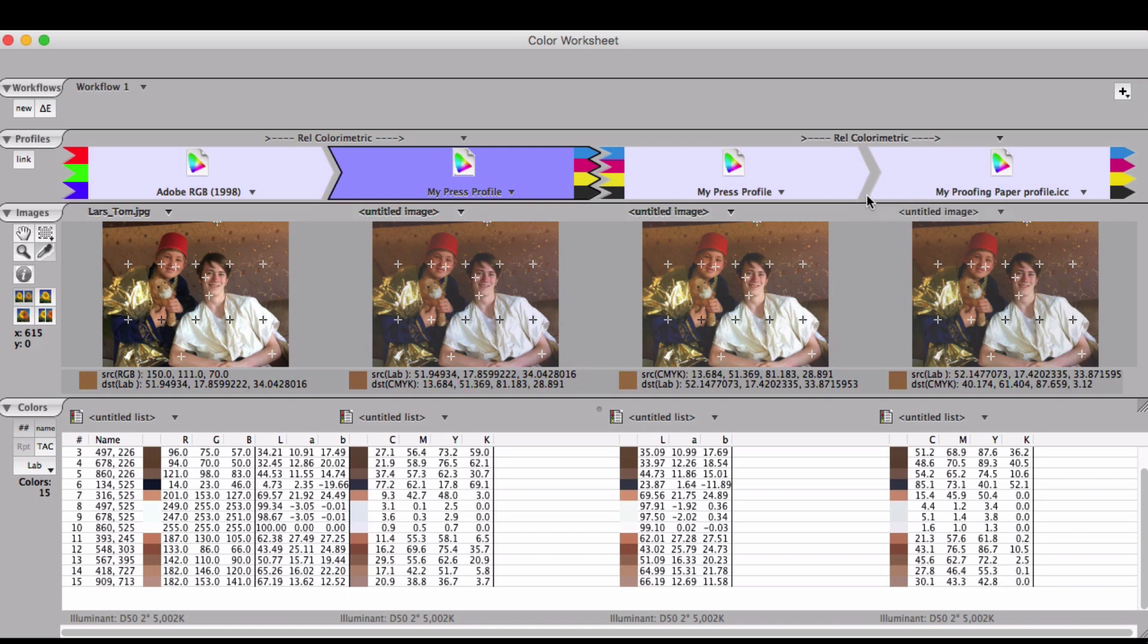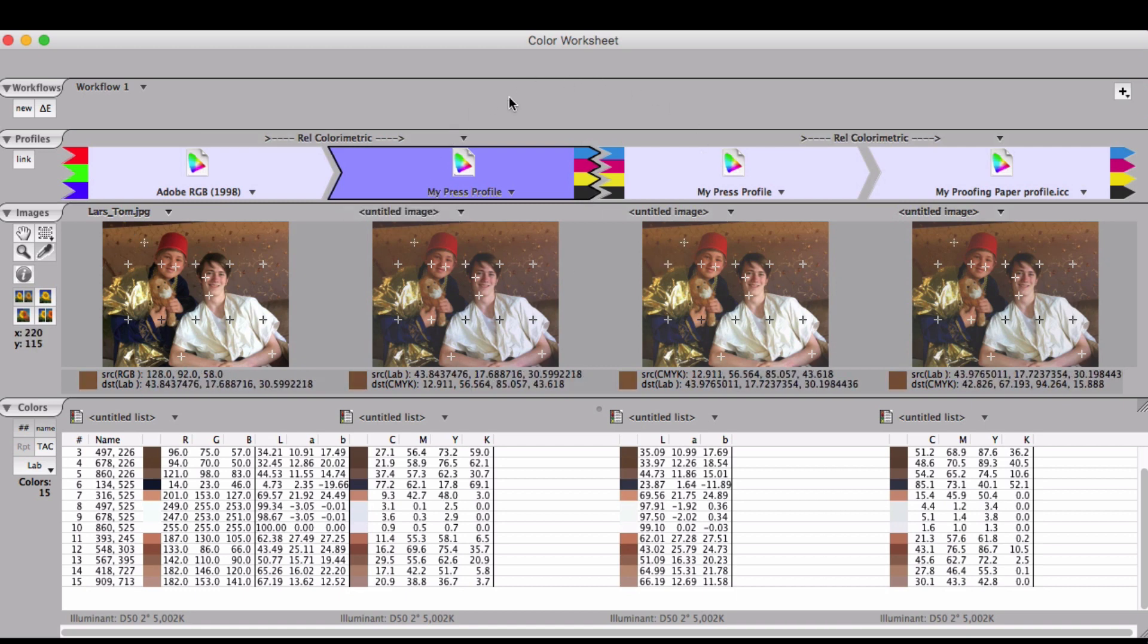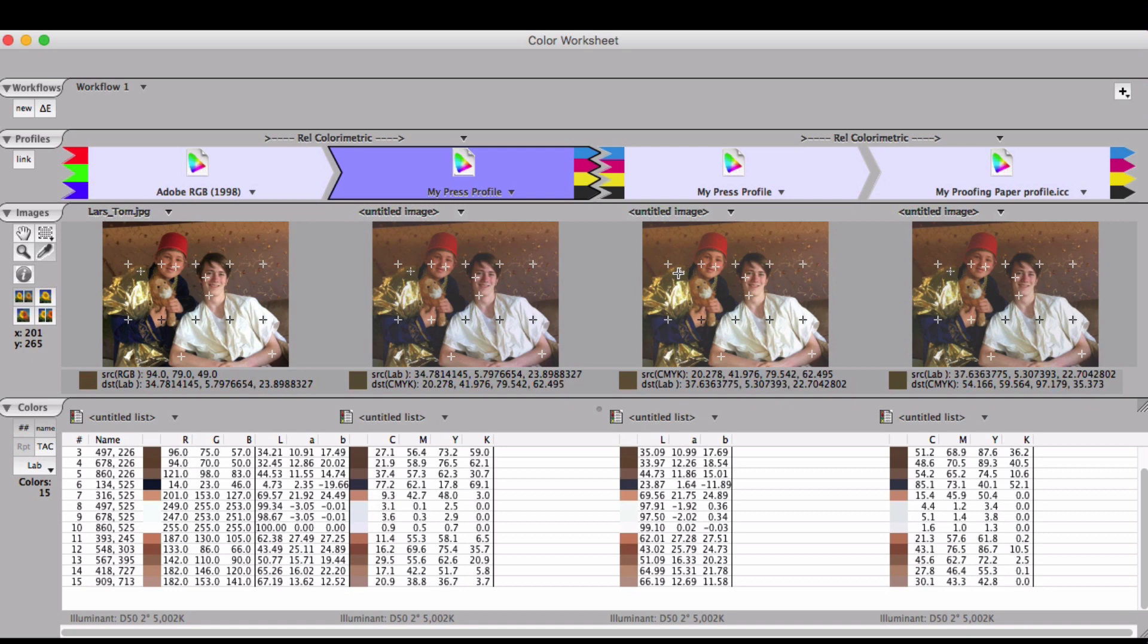When you hear people talking about round-tripping a profile, that's what we're doing here with the press profile. B to A, and then A to B, both directions through the profile.